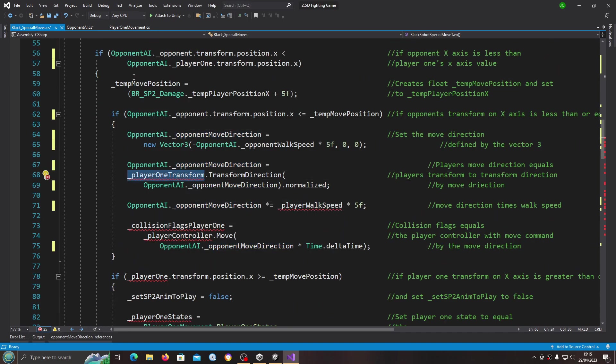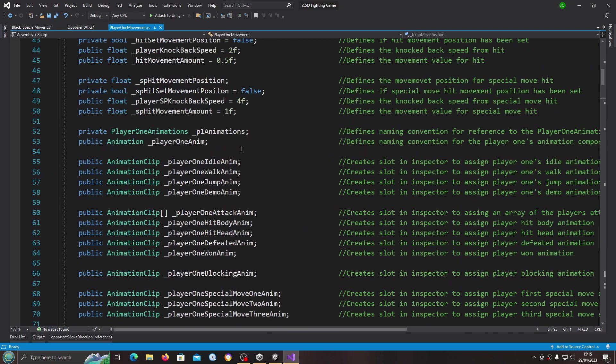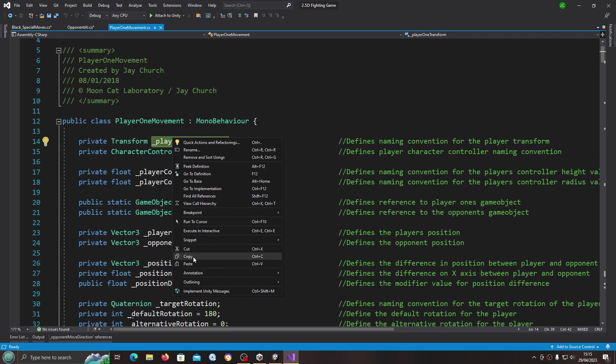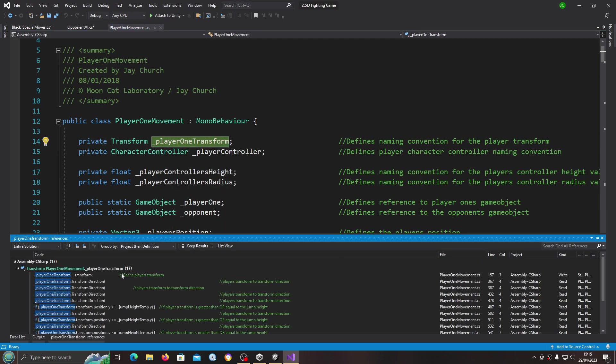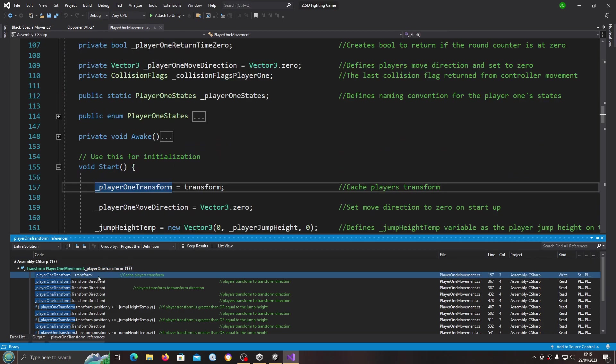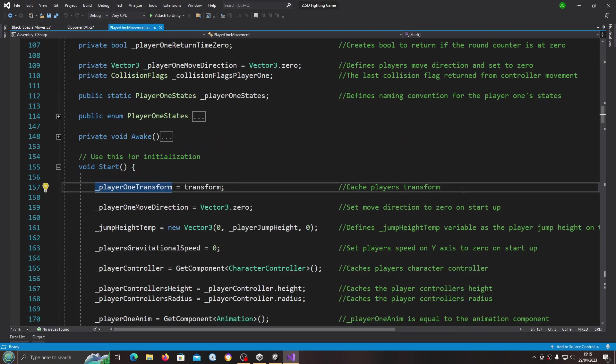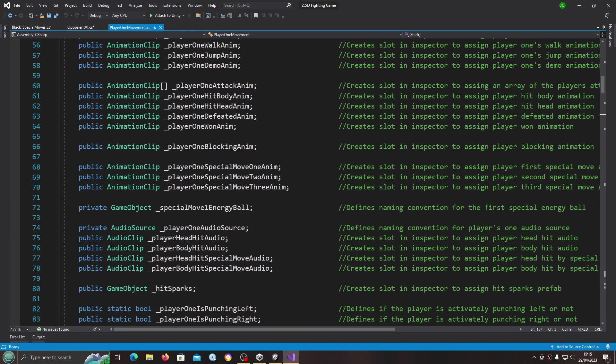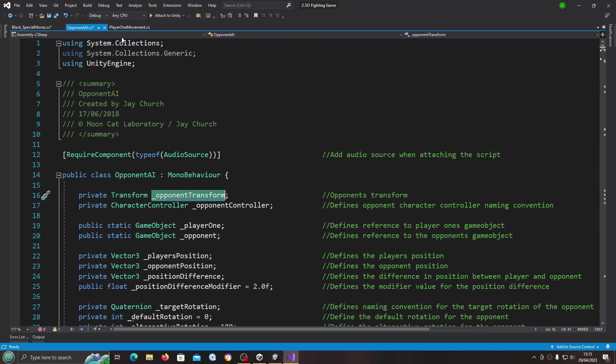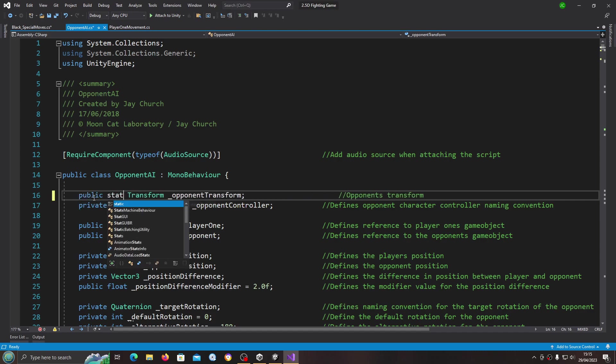We had a reference to the player one transform in the player one movement script. Let's have a look in the opponent AI. We have the same for the opponent transform. Again we'll change this to public static.